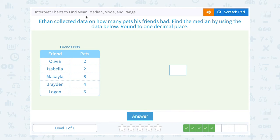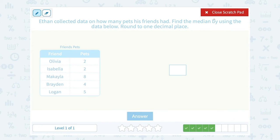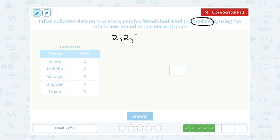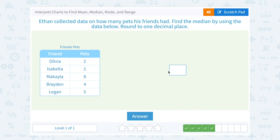Ethan collected data on how many pets his friends had. Find the median by using the data below. Well, the median is the middle number when your numbers are listed from least to greatest. So I start by putting these numbers in order: 2, 2, then 4, then 5, then 8. For the median, I need the middle number. My middle number is 4, so that would be the median.